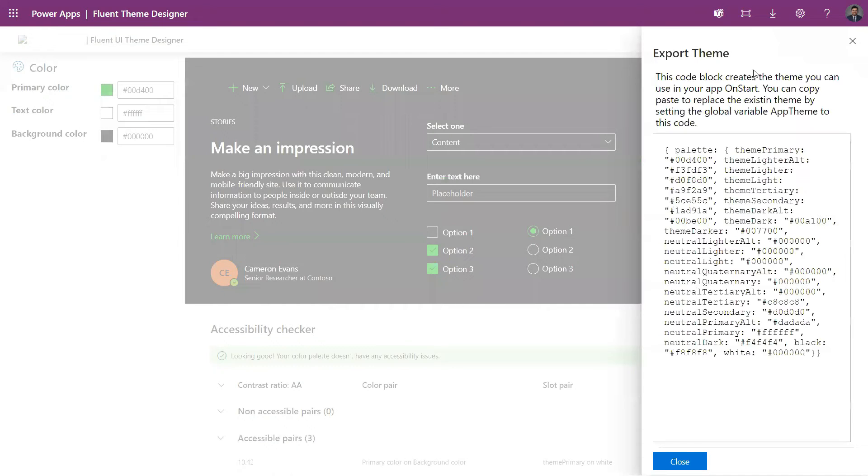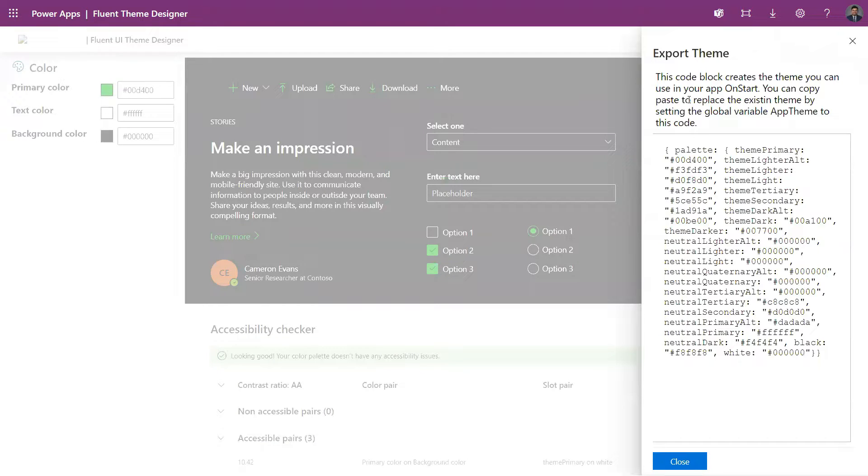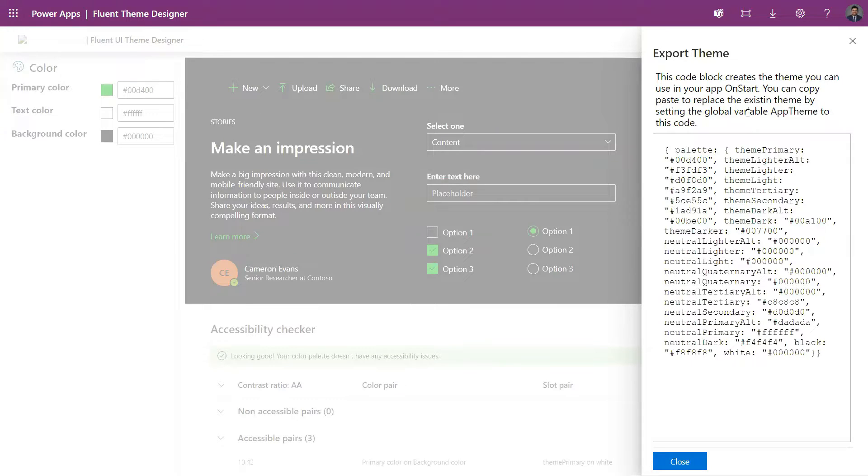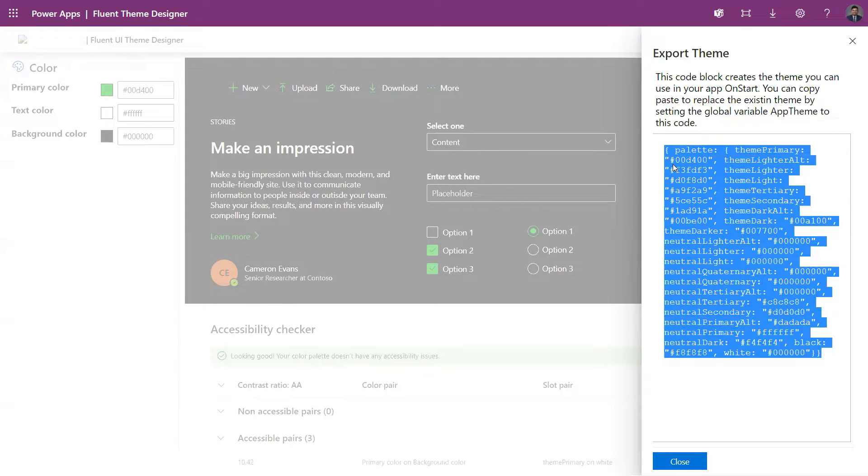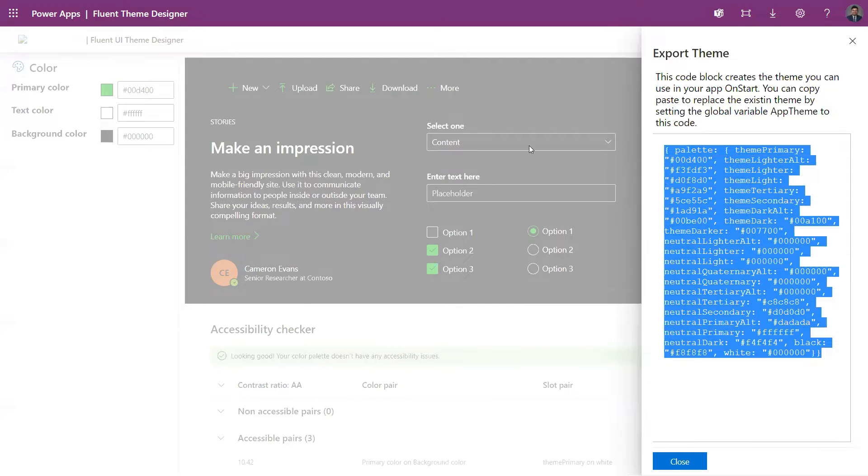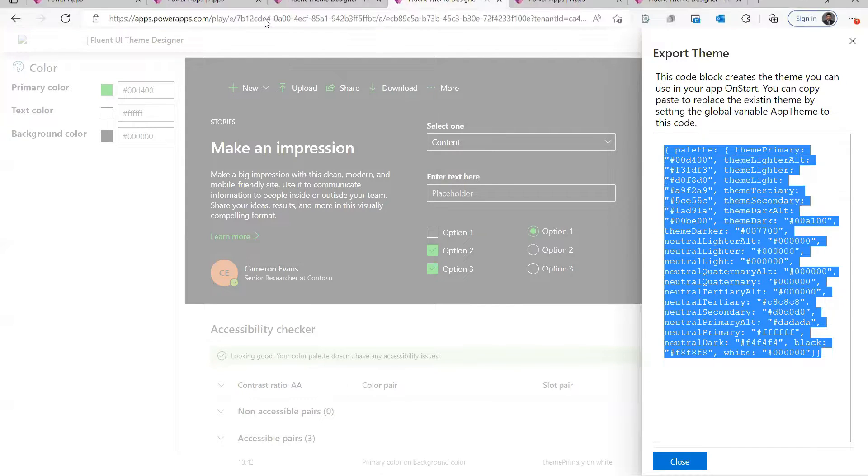And when I click on Export Theme, you get this code block that you can put on your OnStart property, and then you can put these themes on the controls that you use. So I copy it and then I create a new app.